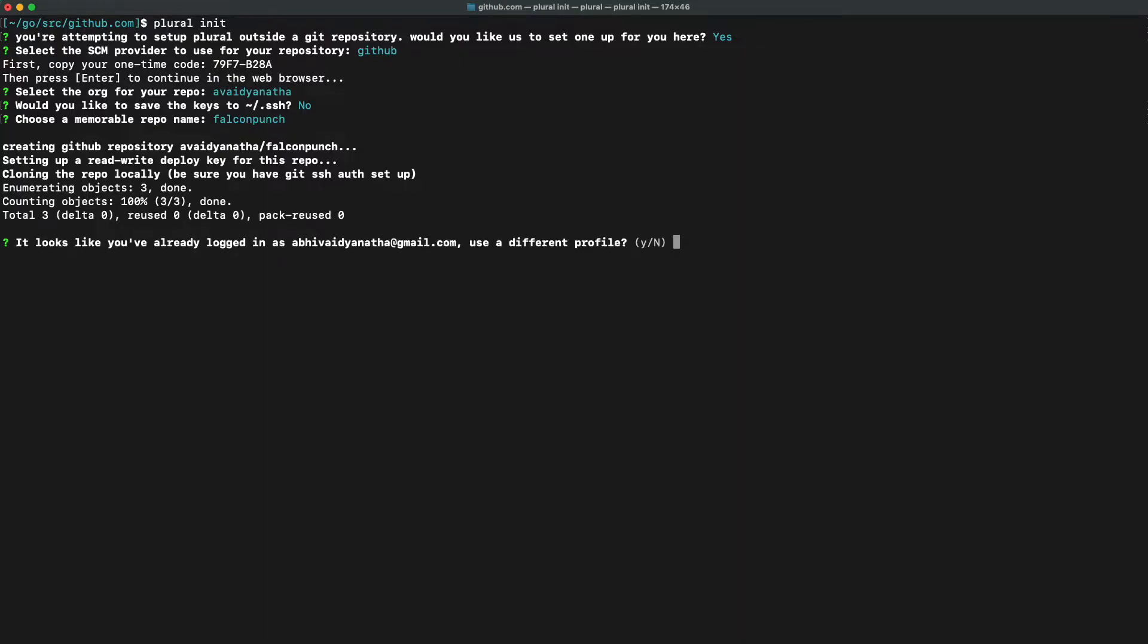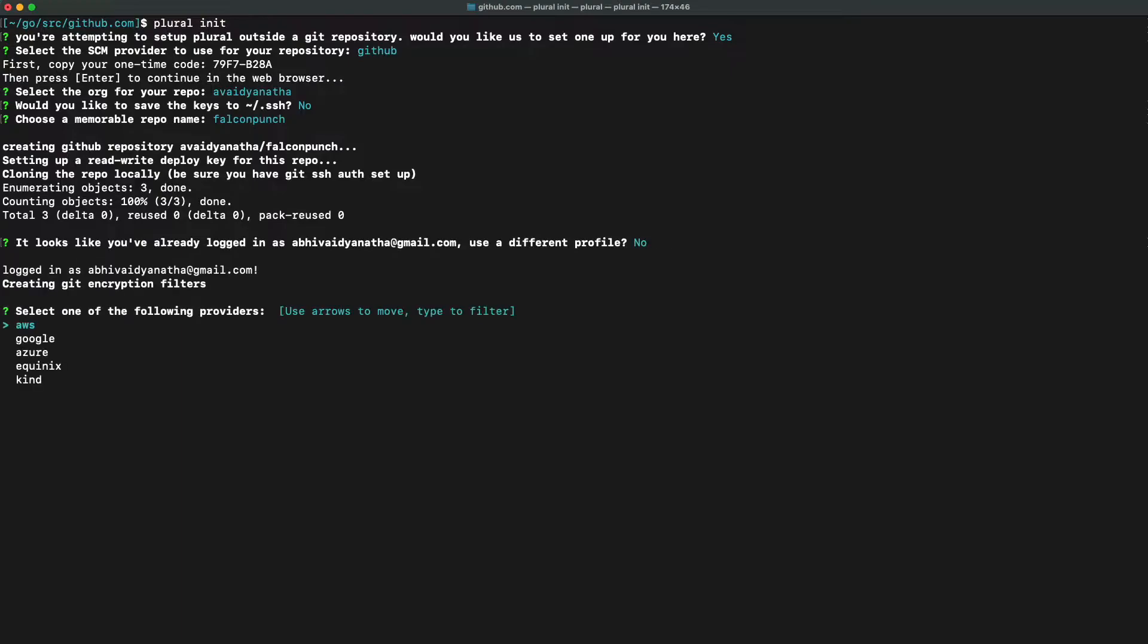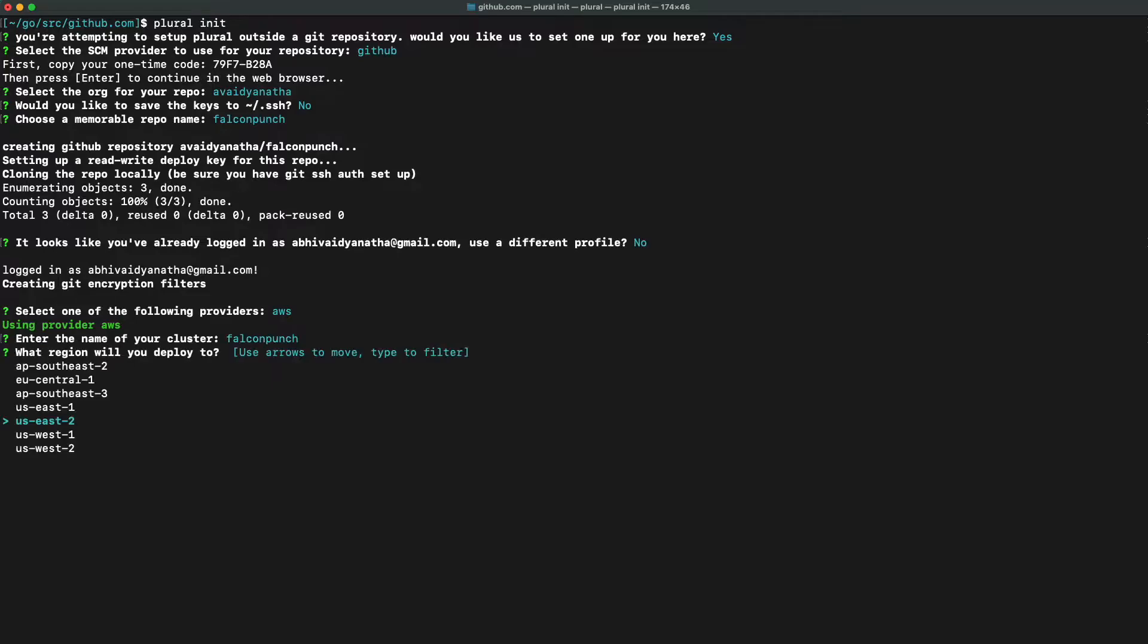And here is where Plural will recognize if you're already logged in to app.plural.sh. Otherwise, it will prompt you to log in there. Now we're going to choose the name of our cluster, which will be the same as our repository.